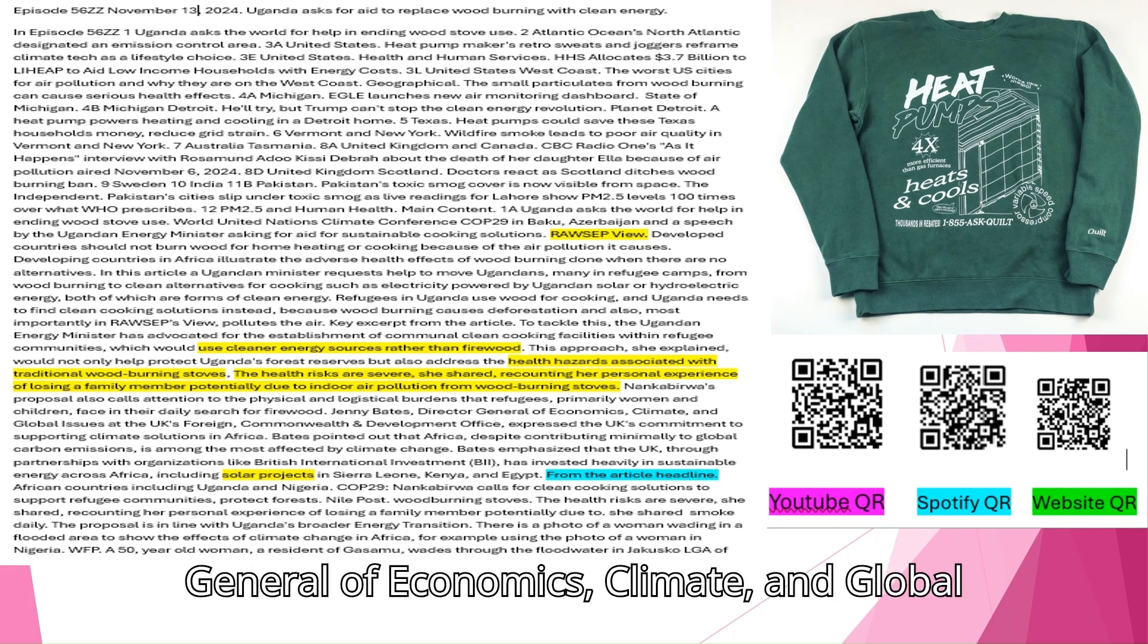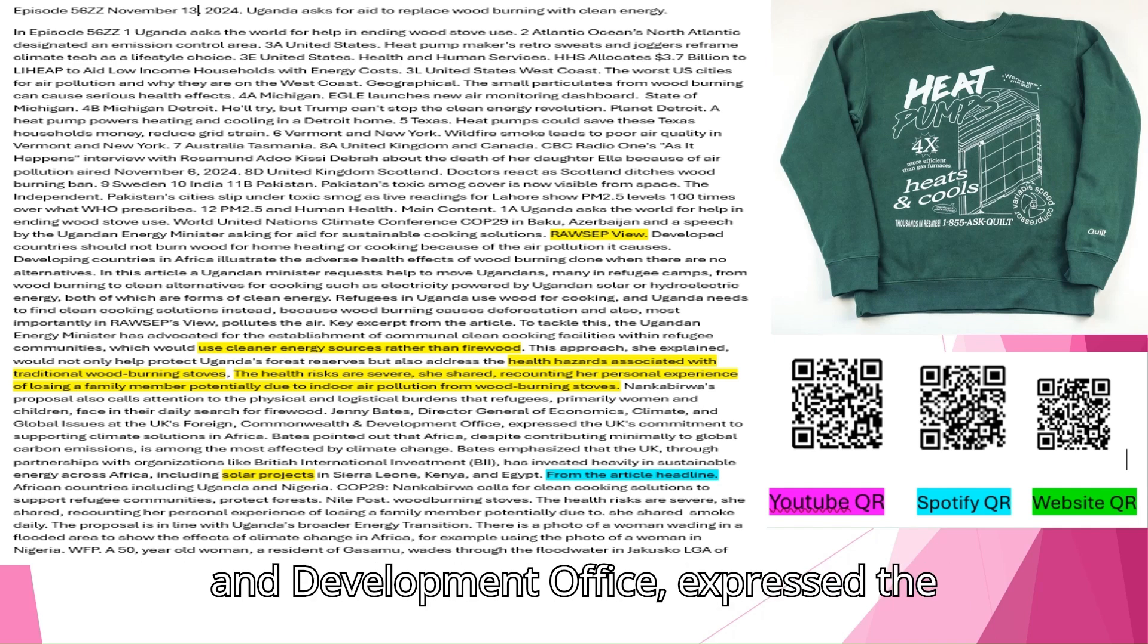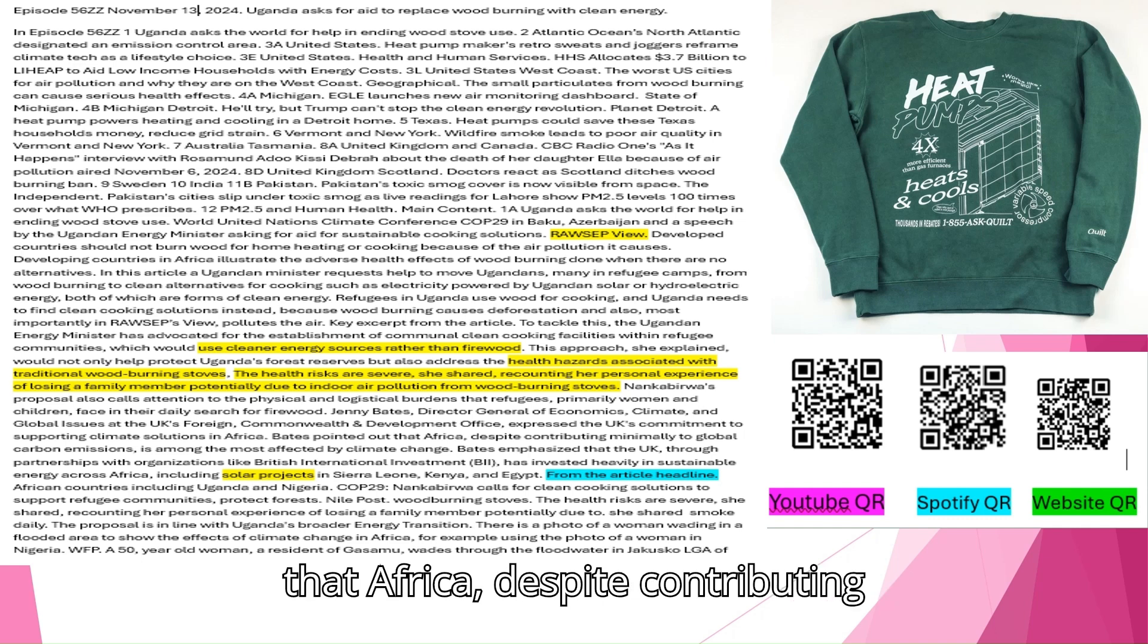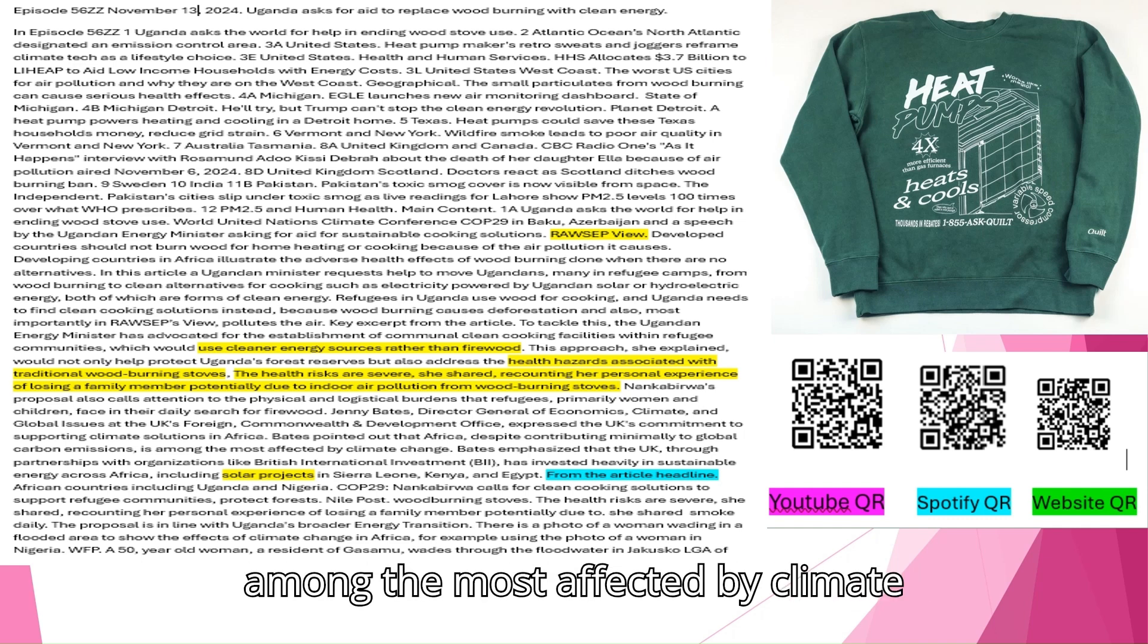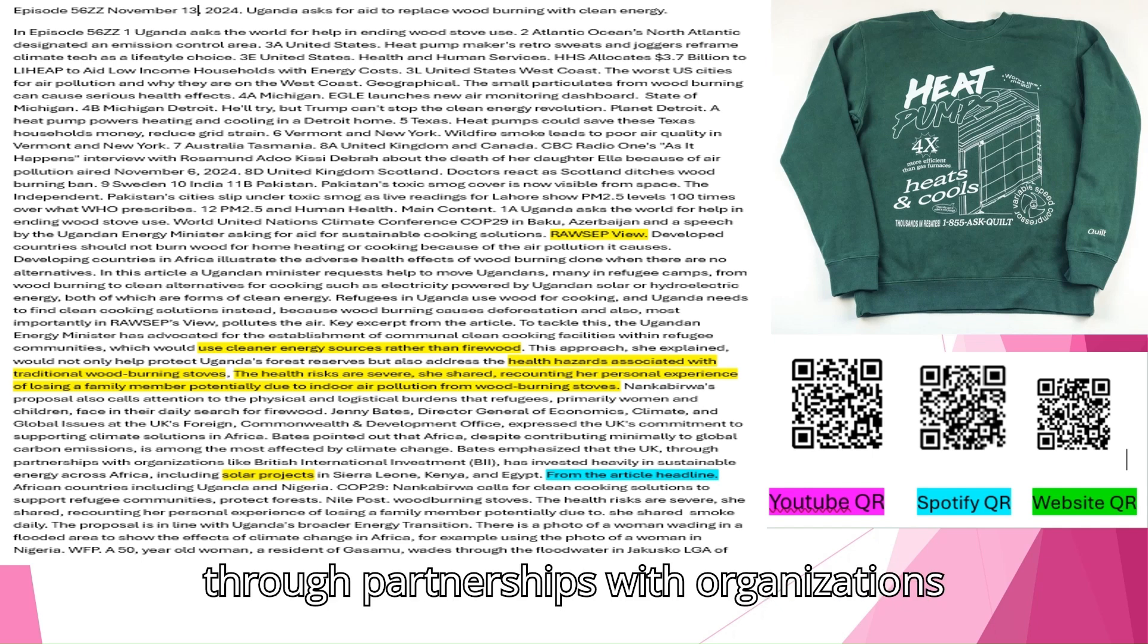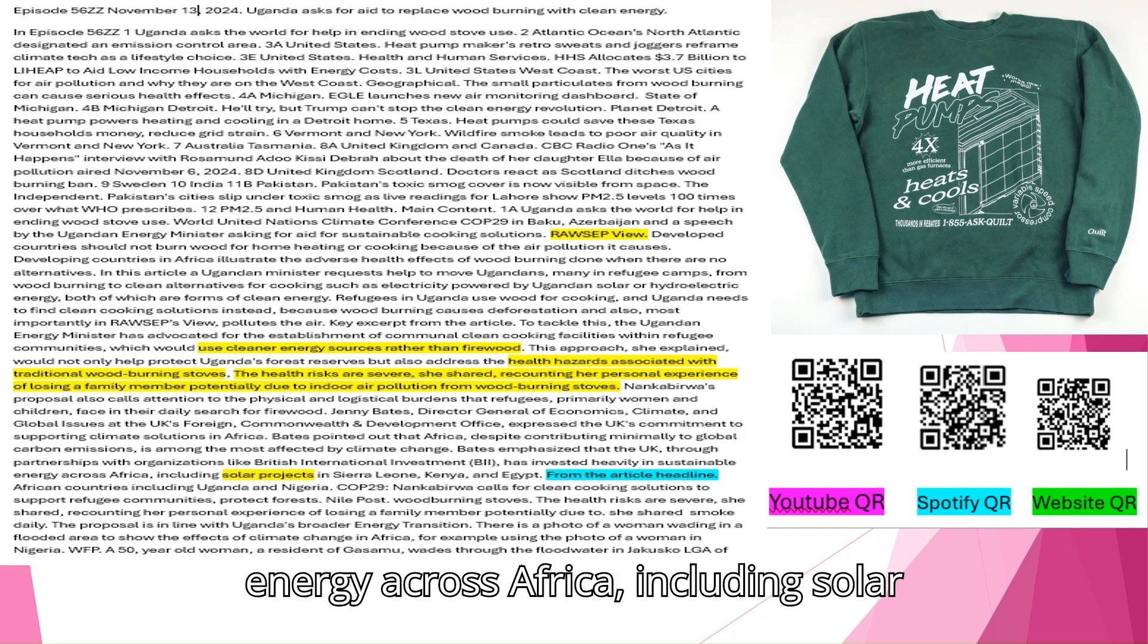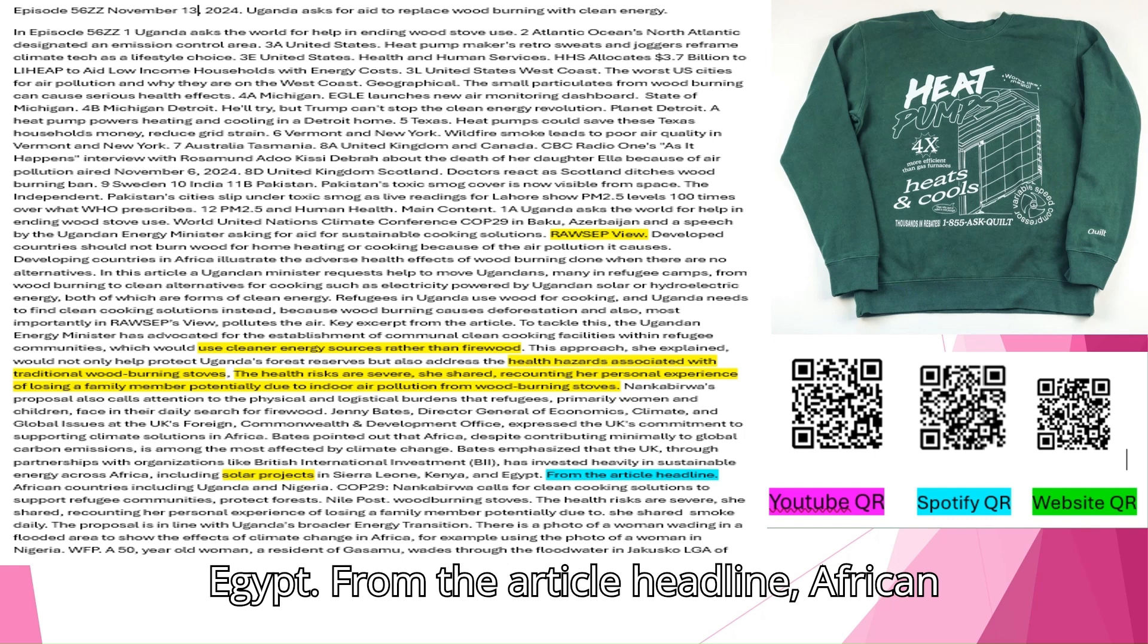The proposal also calls attention to the physical and logistical burdens that refugees, primarily women and children, face in their daily search for firewood. Jenny Bates, Director General of Economics, Climate, and Global Issues at the UK's Foreign, Commonwealth, and Development Office, expressed the UK's commitment to supporting climate solutions in Africa. Bates pointed out that Africa, despite contributing minimally to global carbon emissions, is among the most affected by climate change. The UK, through partnerships with organizations like British International Investment, has invested heavily in sustainable energy across Africa, including solar projects in Sierra Leone, Kenya, and Egypt.